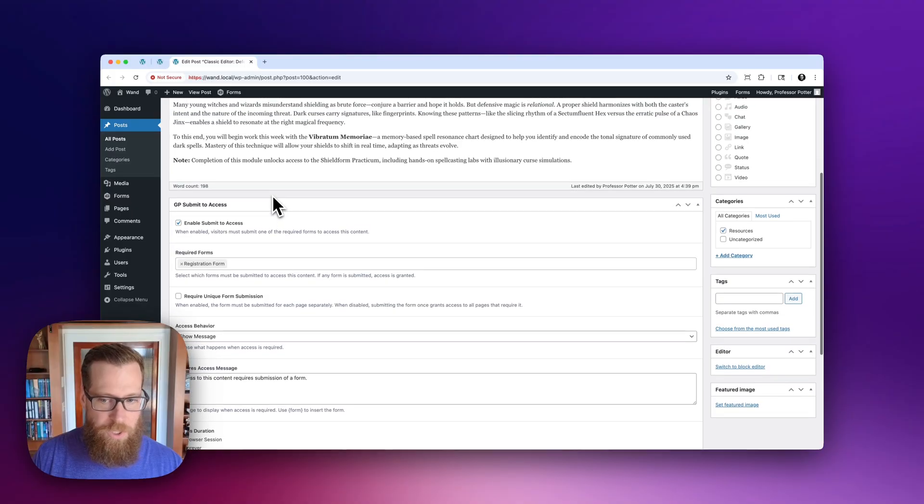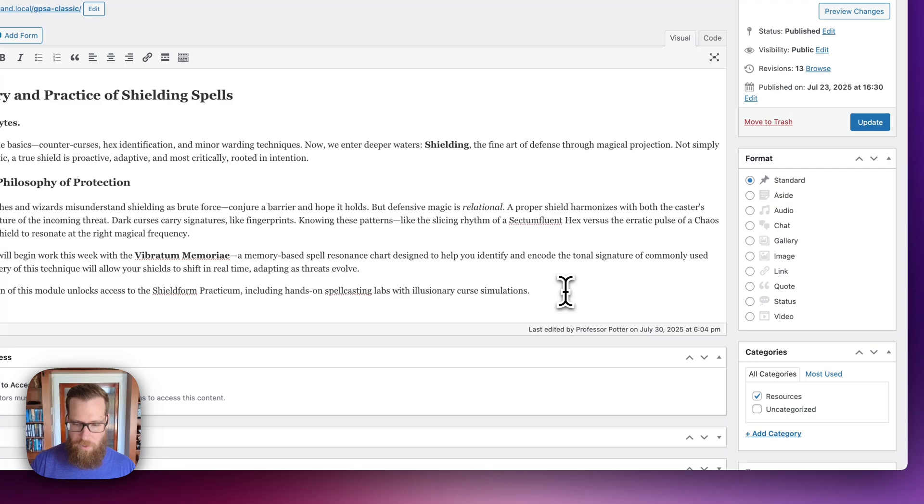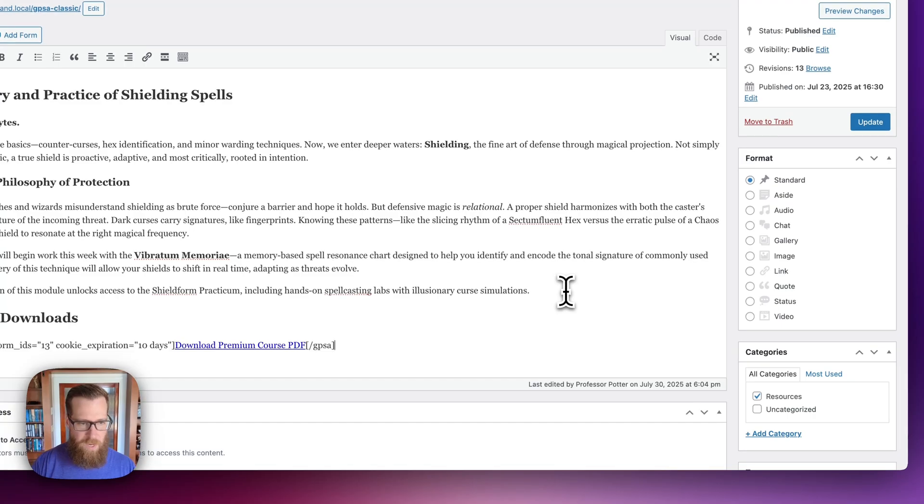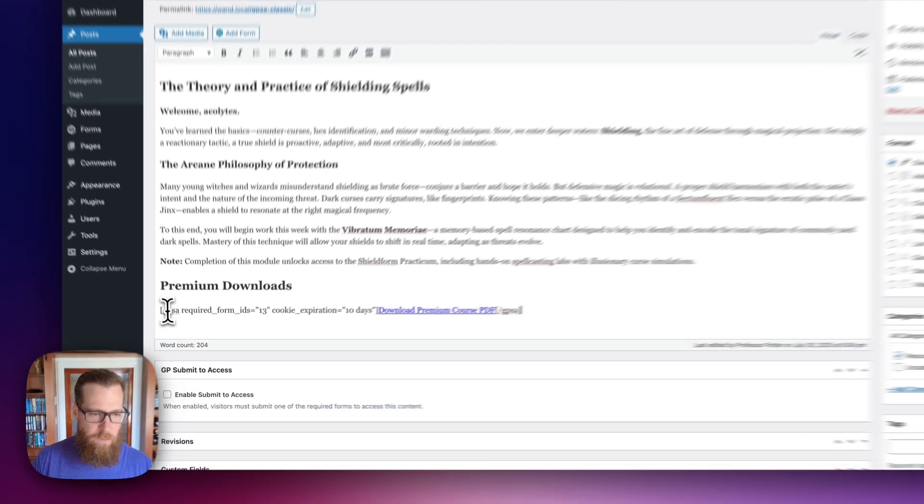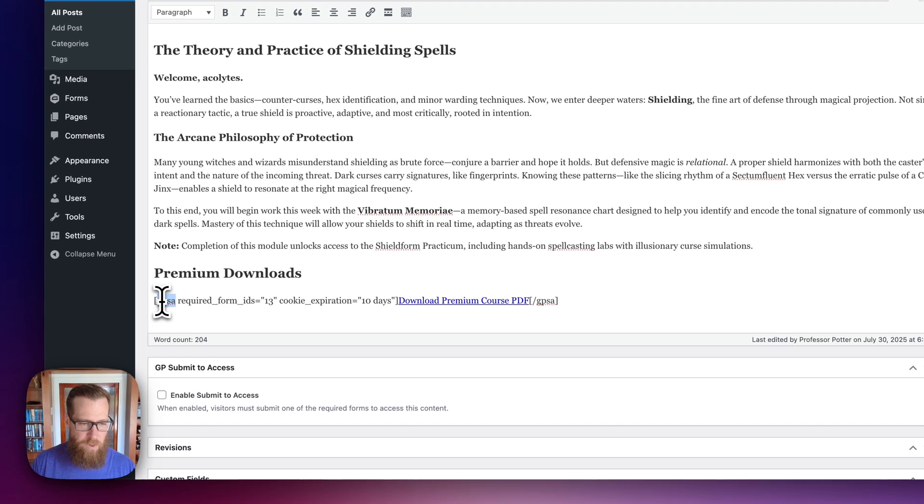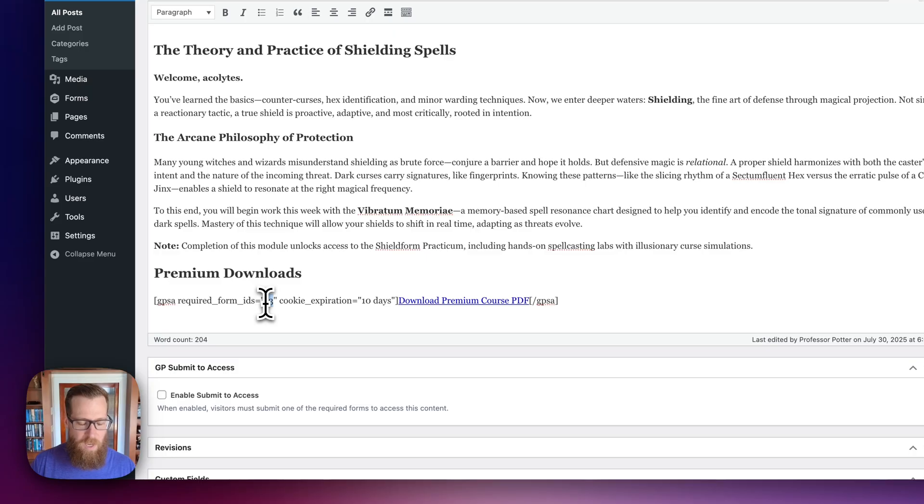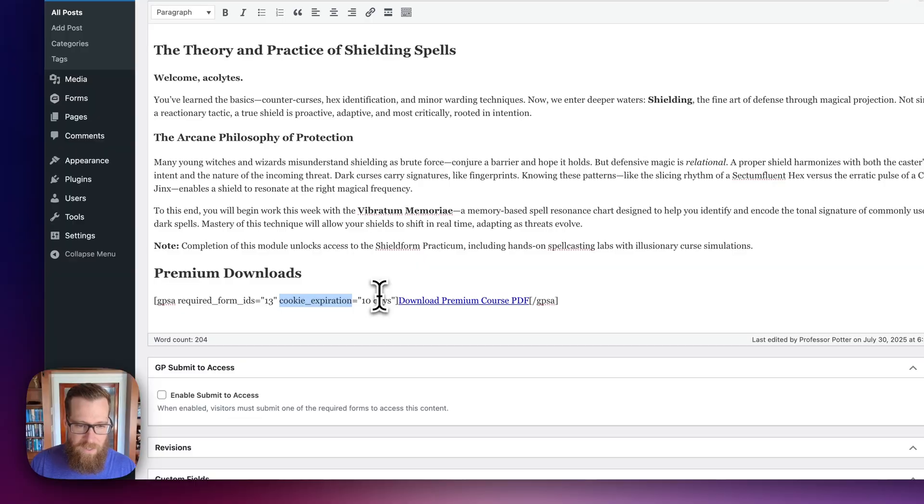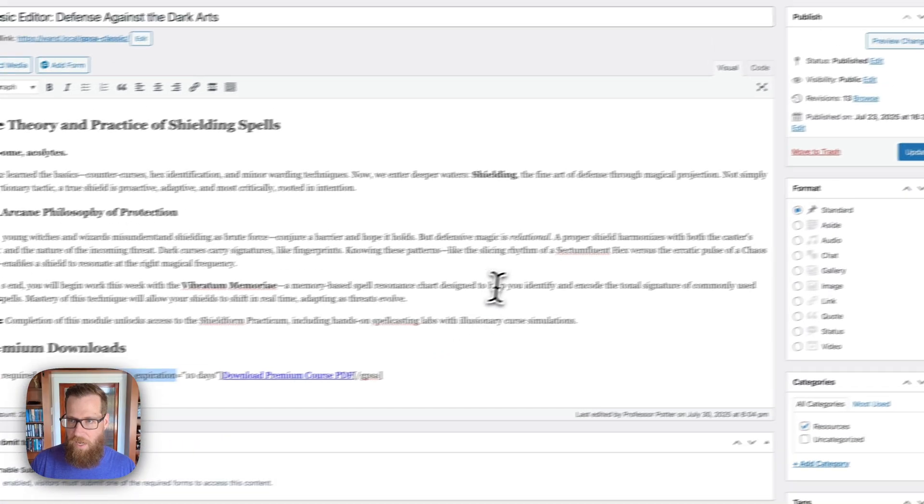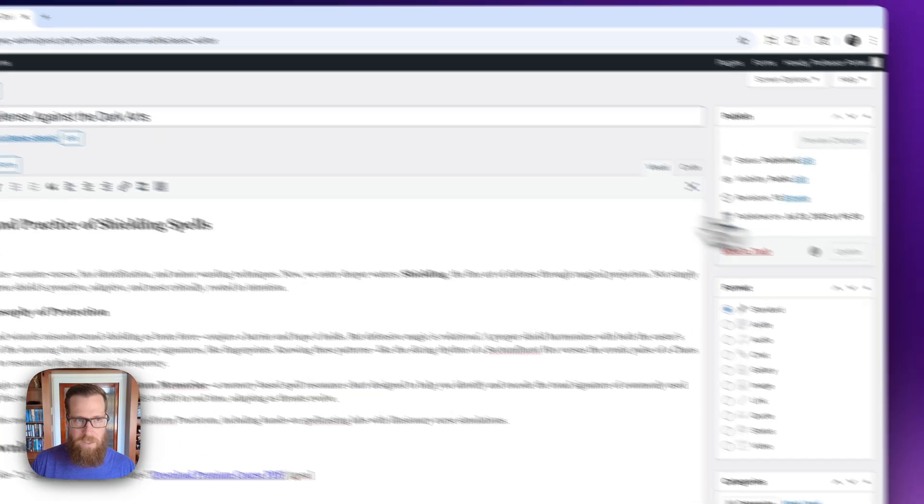Now, the one thing I do want to show you is how this would work with a shortcode. So what we're going to do is we're going to paste in that section. It's going to have our link to the download premium course PDF. And you can see that we have the shortcode here, GPSA required form IDs allows you to provide multiple comma delimited forms. In this case, we just have one that we want them to submit, the basic registration form. You can set the cookie expiration on this. You can dictate whether a requires access message should be shown or the content should just be hidden. If access is required, in this case we're going to keep it pretty simple here and go ahead and update this post.